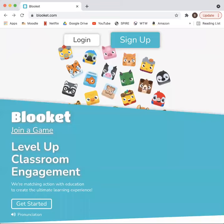Lookit is an easy-to-use and engaging online tool that allows students to play trivia and review games. You can start by creating a free account with a username and password or linking your Google email.